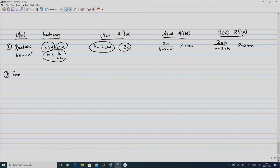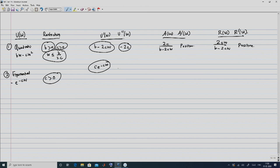For the exponential utility U(W) = −e^(−CW) with C > 0: U'(W) = Ce^(−CW), U''(W) = −C²e^(−CW), A(W) = C, so A'(W) = 0, and R(W) = CW, so R'(W) = C > 0. The exponential utility has constant ARA but increasing RRA, satisfying neither decreasing ARA nor constant RRA.